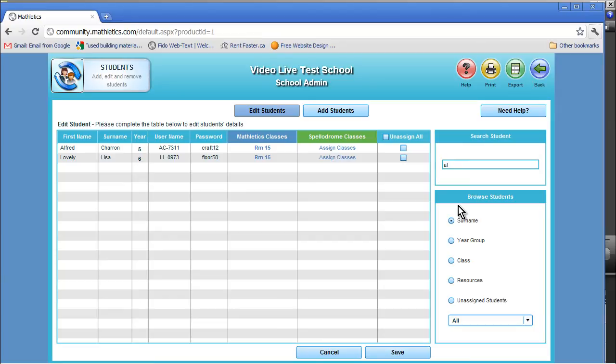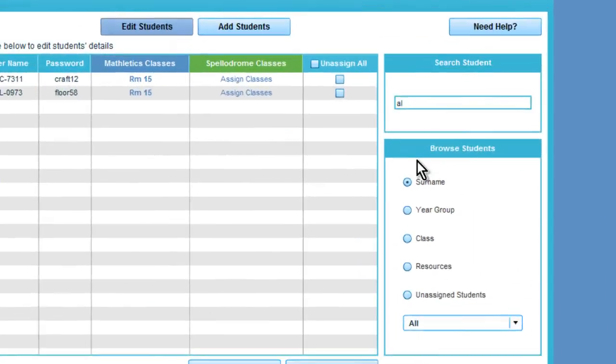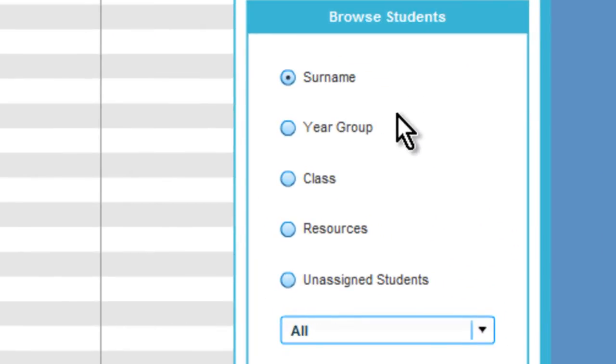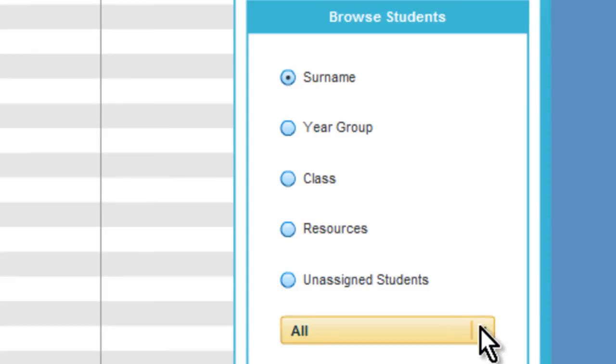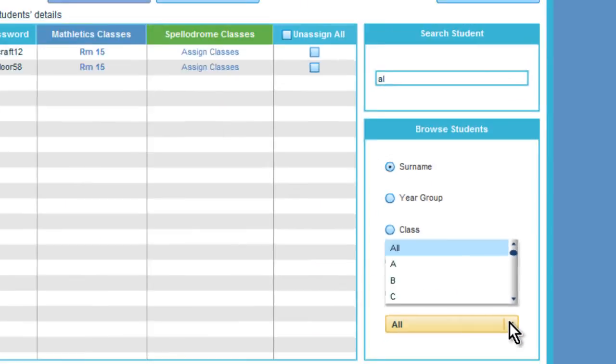There are other ways to search for a student, including surname, year, class, resources, or unassigned students. Finally, you can also search alphabetically.